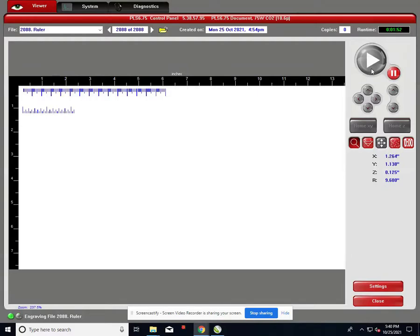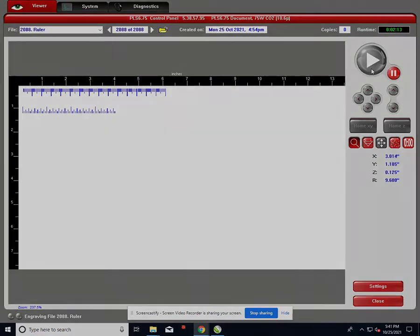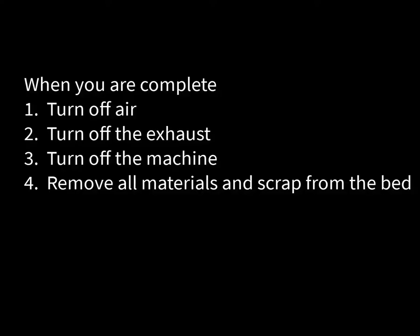When the material is done being cut, you'll see the gantry will return to the upper right hand position. At that point, leave the lid closed for a couple of minutes before you open it to take out your part. Take your part out, turn off the air, turn off the exhaust, turn off the machine, and remove all materials and scrap from the bed. It's very important for safety that we never leave any materials that can be cut or burned on the bed in between uses. That's about all there is to using the laser cutter. Thanks for watching.